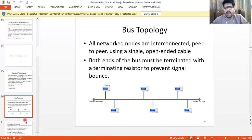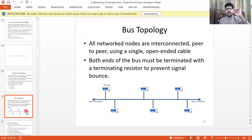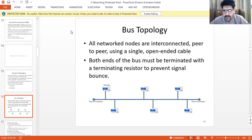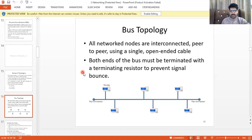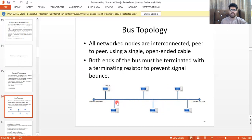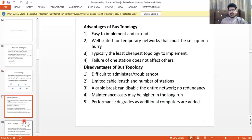In bus topology, all network nodes are interconnected using a single open-ended cable. Both ends of the bus must be terminated with a terminating resistor to prevent signal bounce. Bus terminators and nodes are all connected to that single cable.